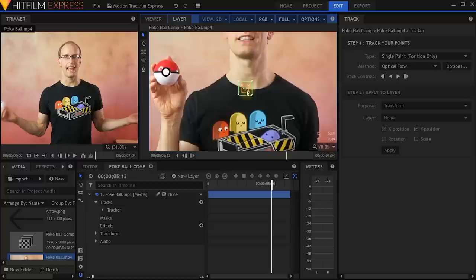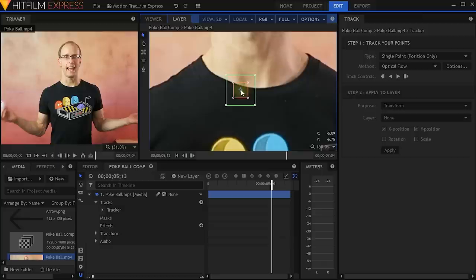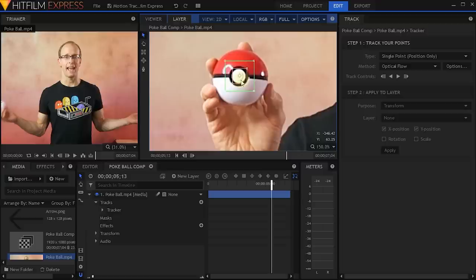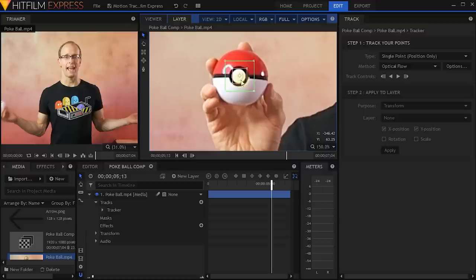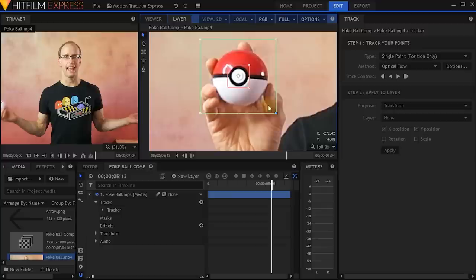I'll zoom in a little bit more because the track point has a few different elements. It contains a green square on the outside, a red one, and then a little dot in the center. Everything within this red inner rectangle is the element we want to track. Let's pan over to my Pokeball and drag this track point right on the center of the Pokeball, making sure that the red rectangle encompasses the inner circle on the Pokeball, because this is the element I actually want to track the movement for.